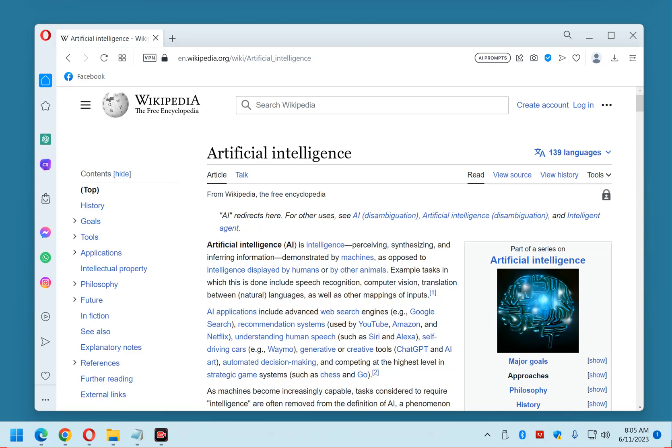Personally, I plan to hold off on my use of any form of AI for a while to see how things shake out. That's why I made the decision to disable the AI prompts button in my Opera browser. That's this button that shows up at the top when you're visiting a website.